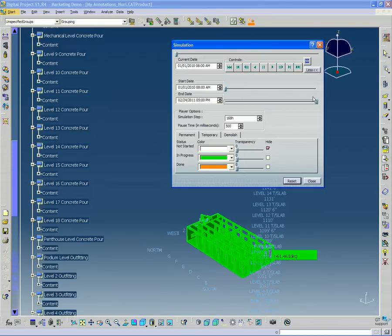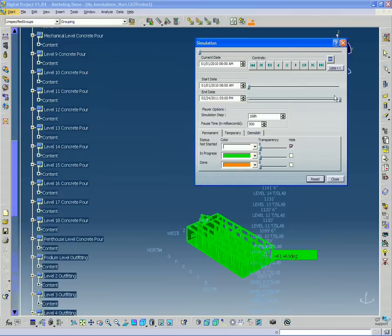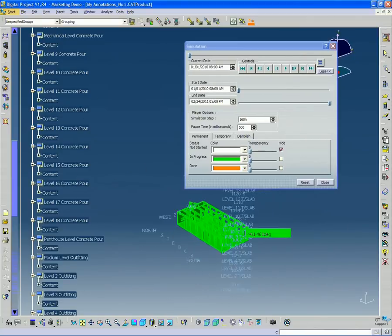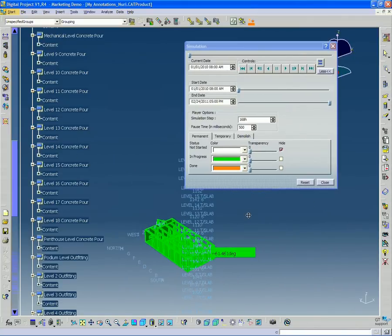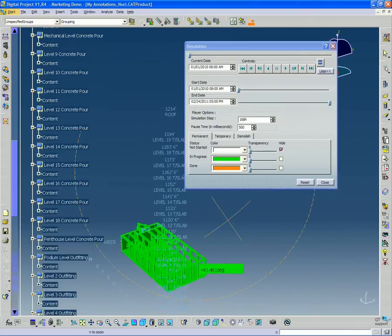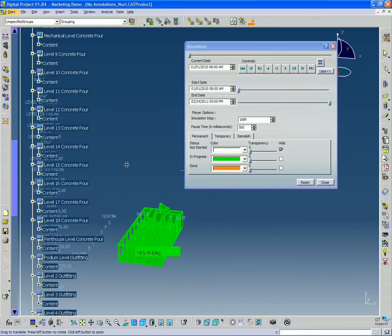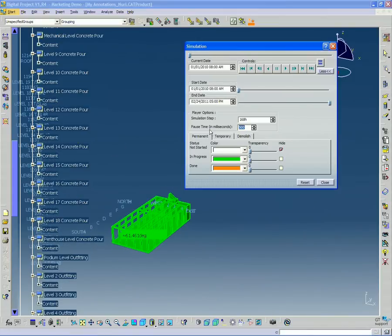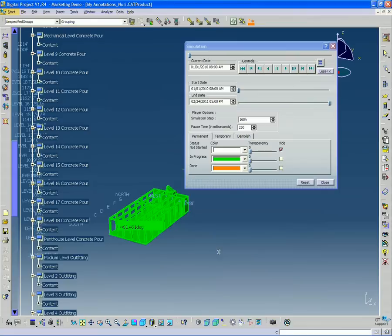And if I want to run the whole simulation, I kind of have to push that slider all the way to the end there. And just like before, I can run the simulation. Maybe if I want to run it a little bit quicker, I can change that to a quarter of a second.